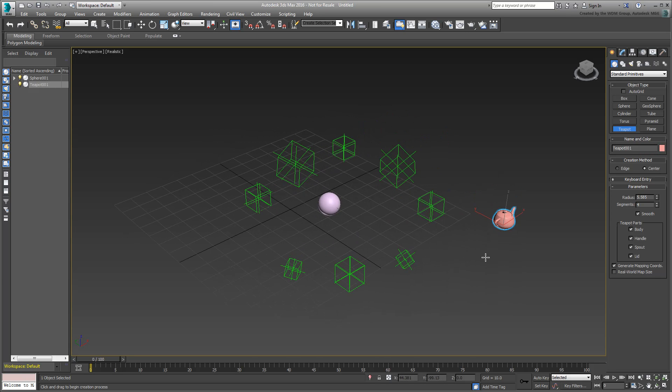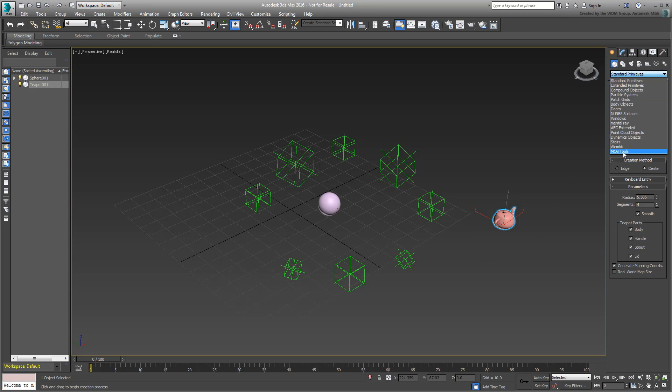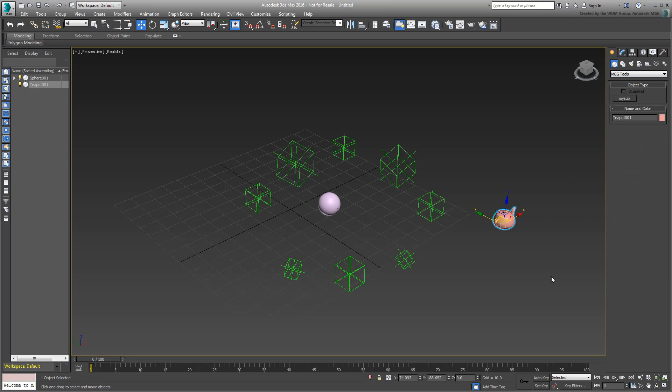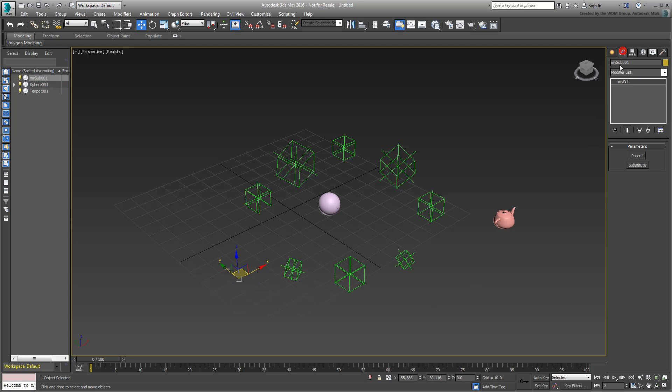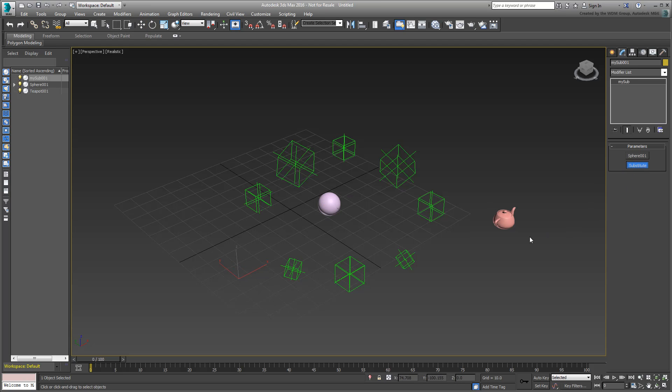Now go to your new tool and select it. Click somewhere in the scene, note the creation of a new object named MySub001. Go to the Modify panel and select the parent object, the sphere in this case, and the substitute object, which is the teapot.